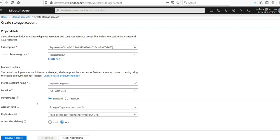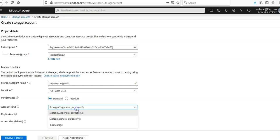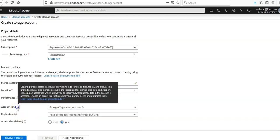It provides high availability, scalability, security. We have storage v2, storage general purpose v1, blob storage. General purpose storage accounts provide storage for blobs, files, tables, and queues in a unified account. Blob storage accounts are specialized for storing blob data and support choosing an access tier.